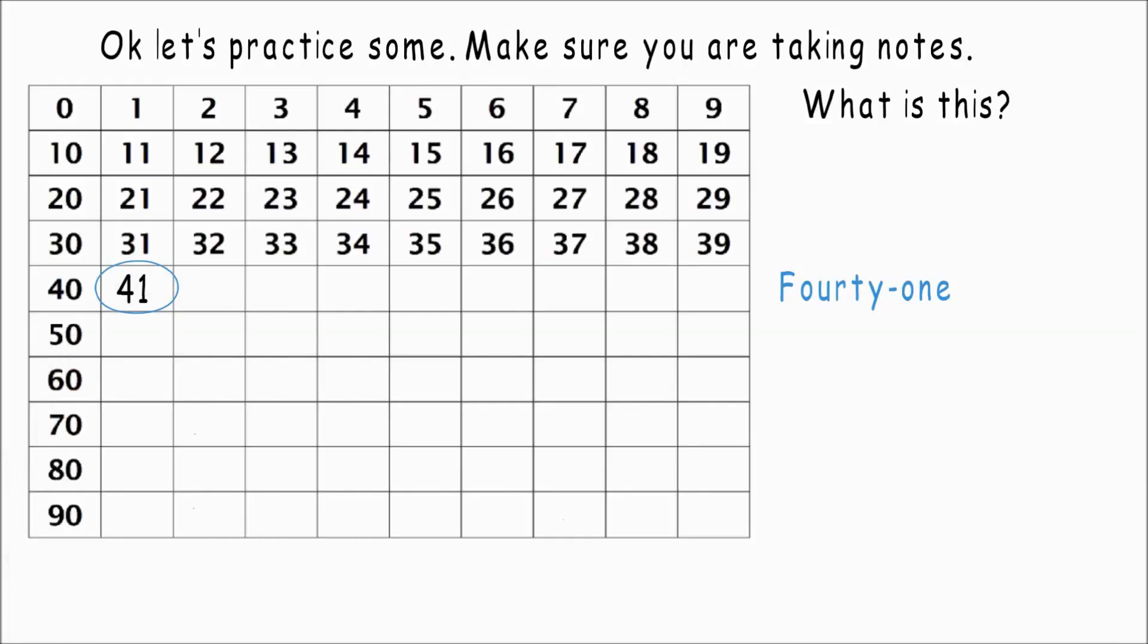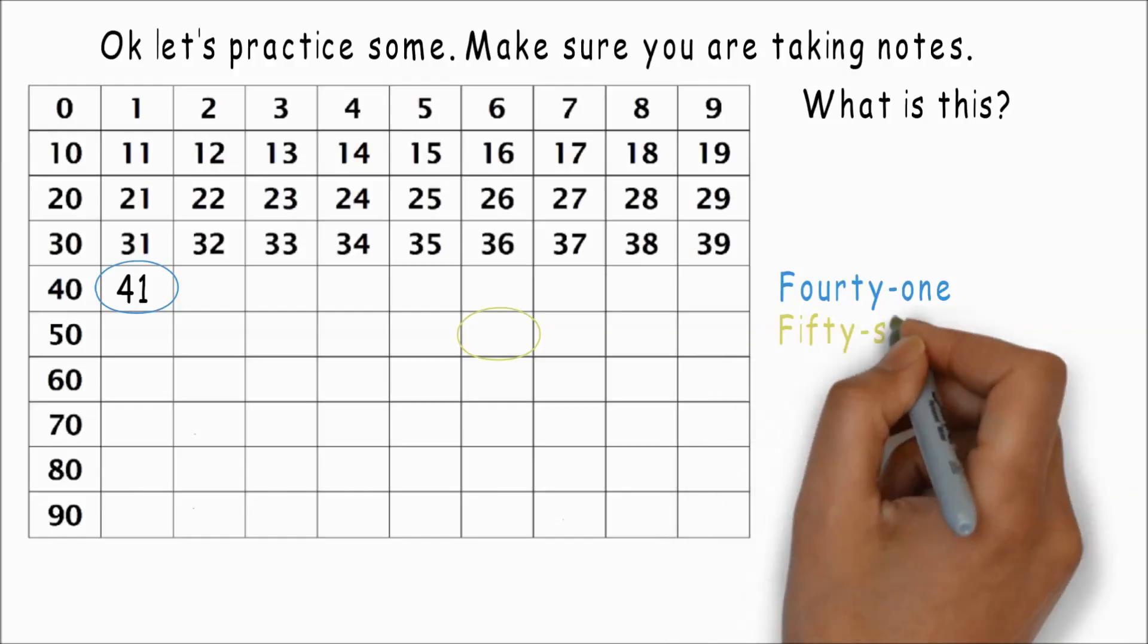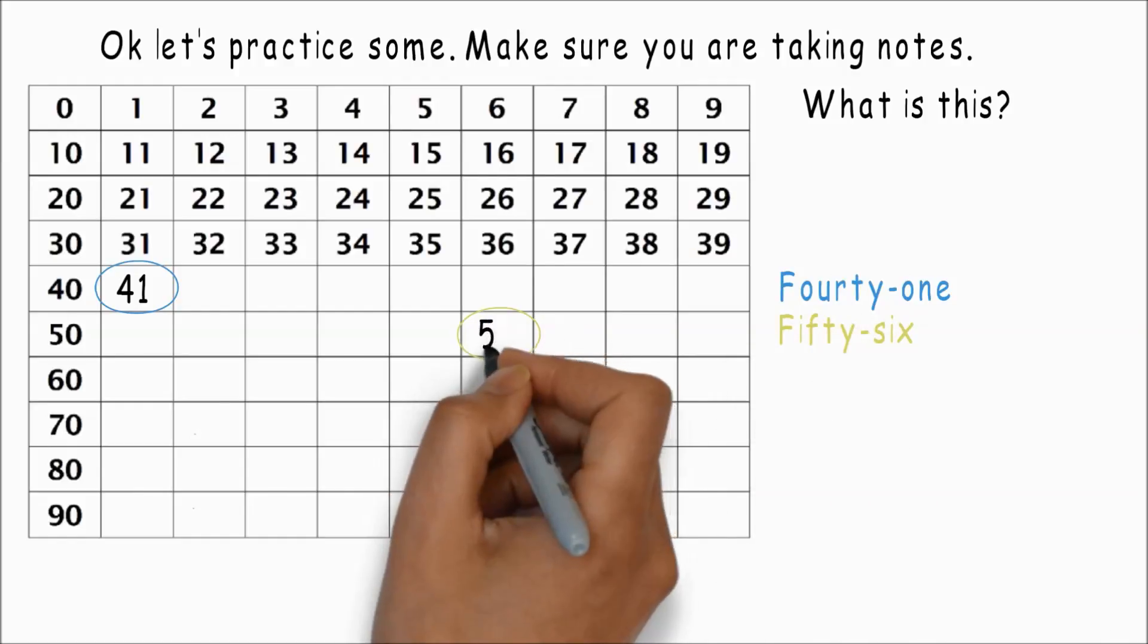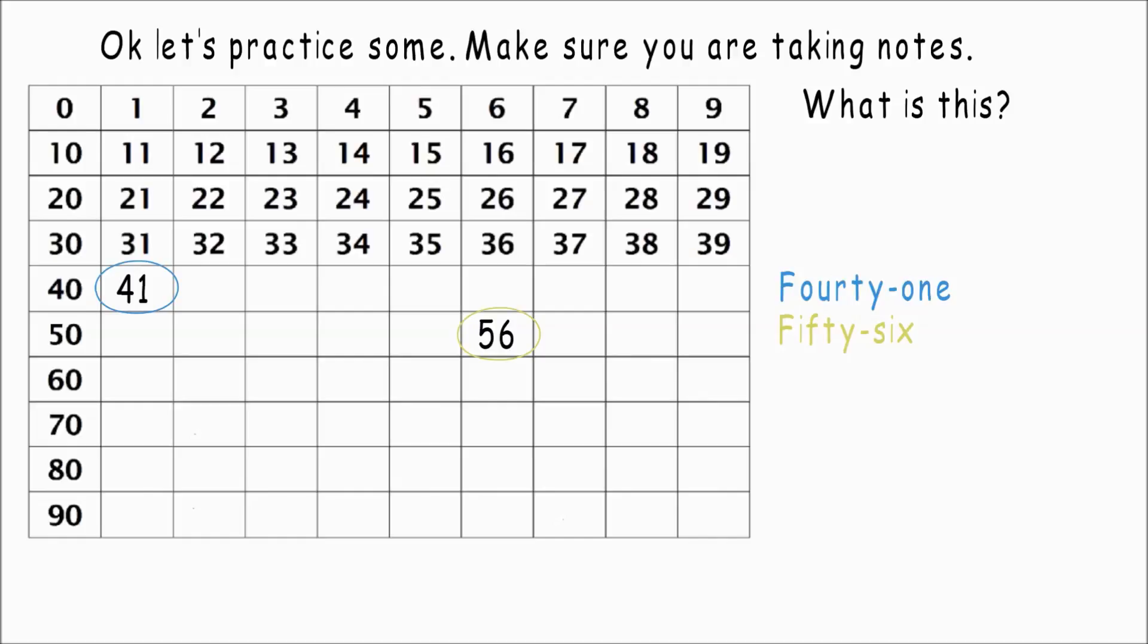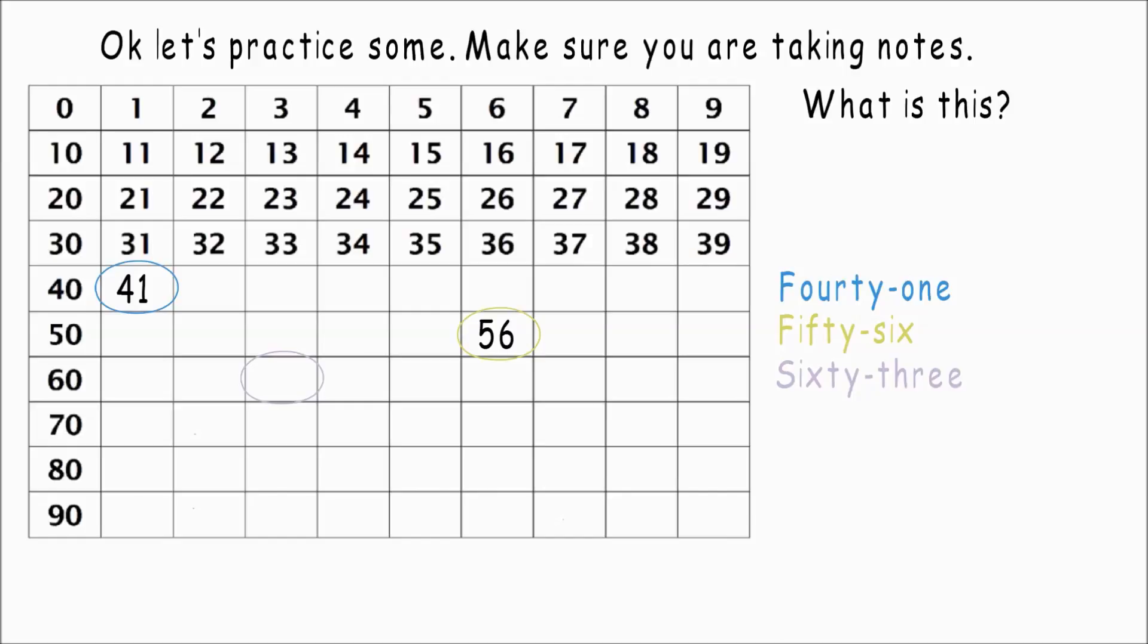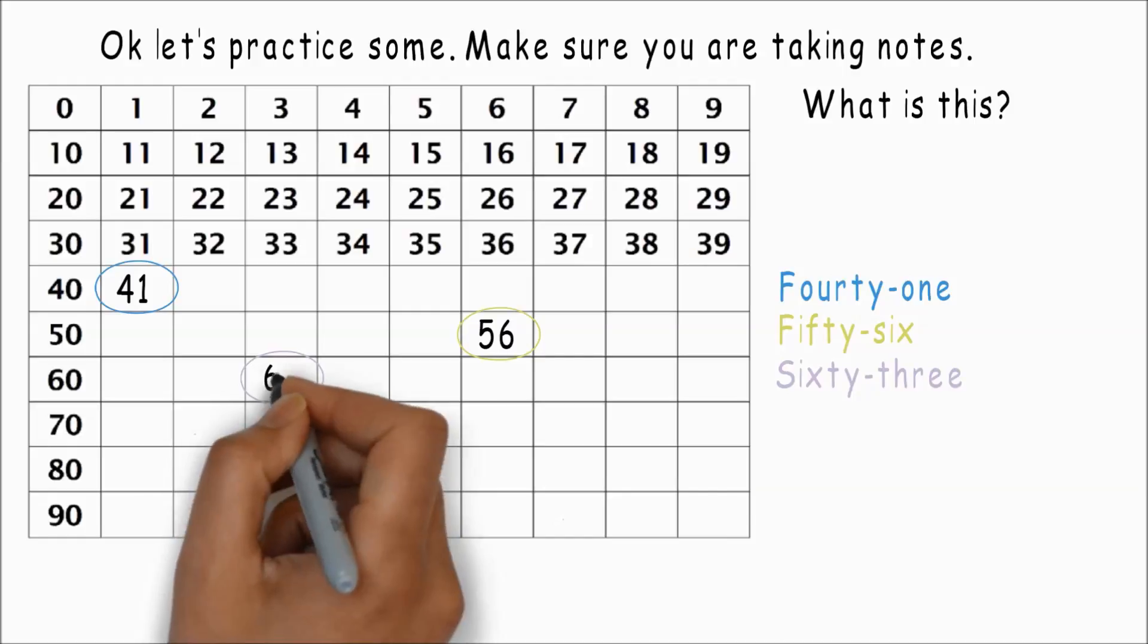Forty-one. Try and guess the next one. What is this? Fifty-six. Good job. How about this one? Sixty-three.